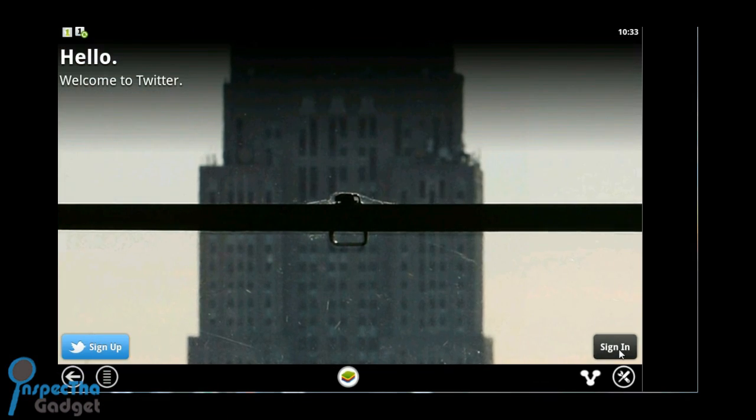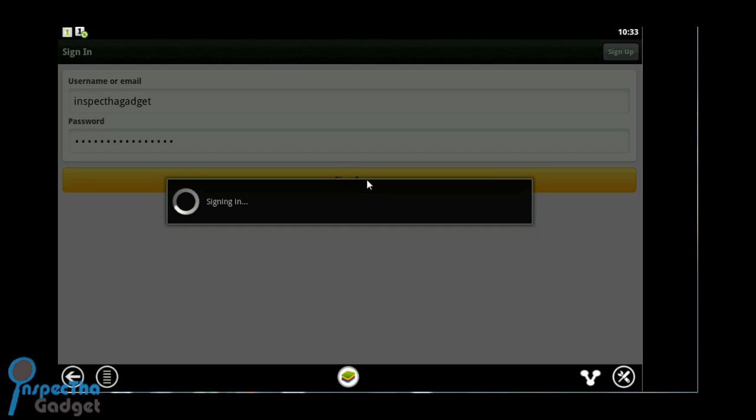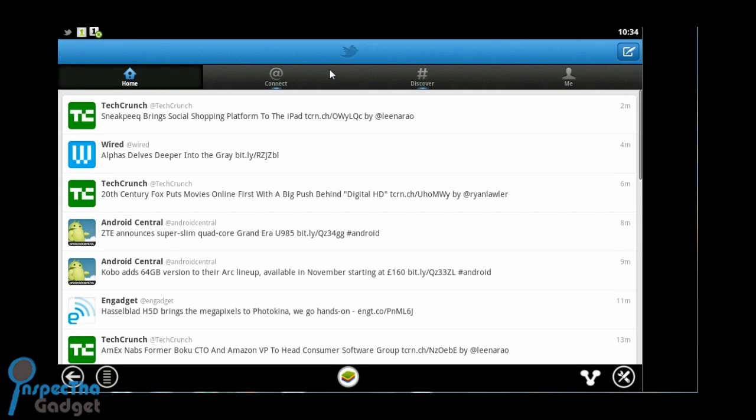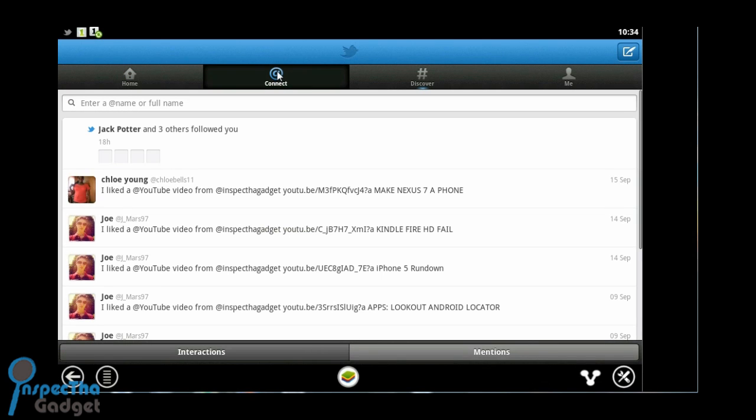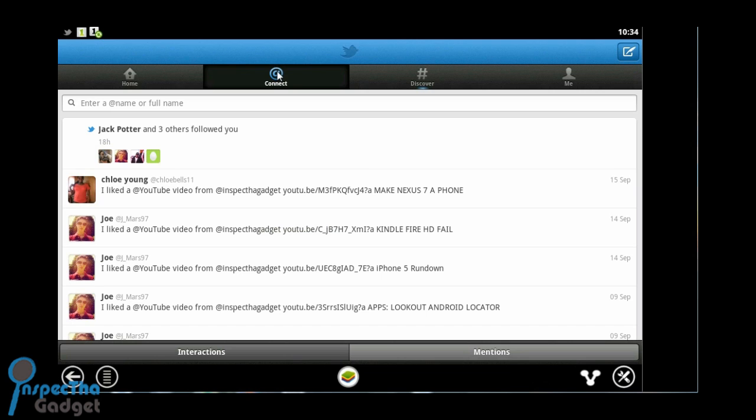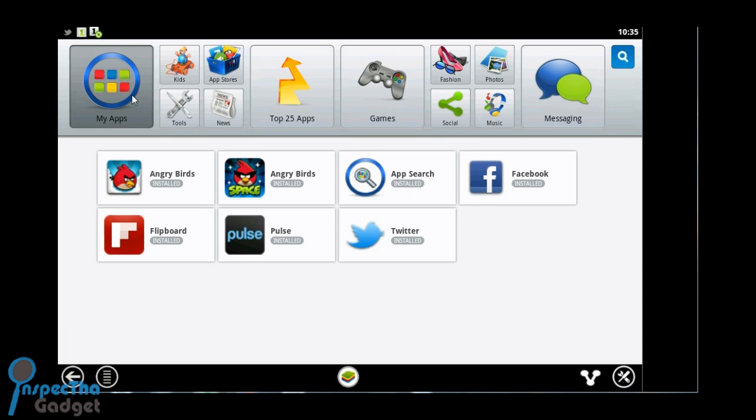Just a quick look at BlueStacks in action. Here's Twitter. As you can see, it's emulating the device nicely. And as you can see, it's got everything organized for you.